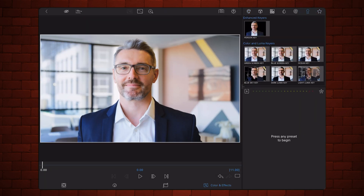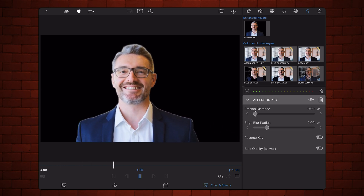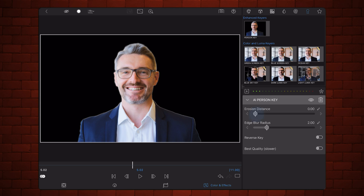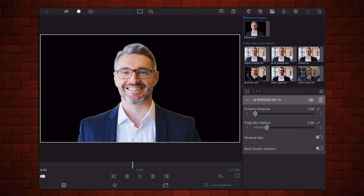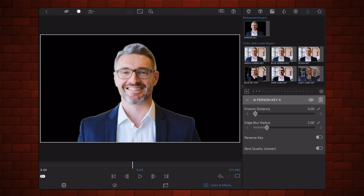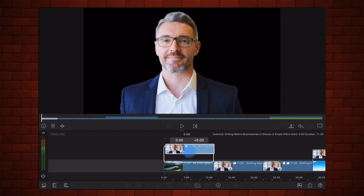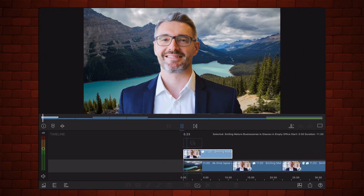Let's start with the new AI Person Keyer that basically removes the background. Let's see it in action. It has an option to control the erosion distance, the edge blur radius, has the option to reverse the key, and has an option for a better quality setting. It also works well with the existing masking tool. For now let's set this to 2, and let's move it to a background to see how it looks — it works pretty well.